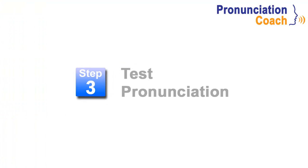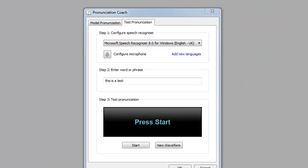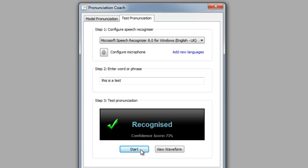Once you've mastered the pronunciation, you can test your skills by using the integrated speech recognizer. If your pronunciation is recognized correctly, a confidence score is displayed. This provides a measure of how well you pronounce the word or phrase.